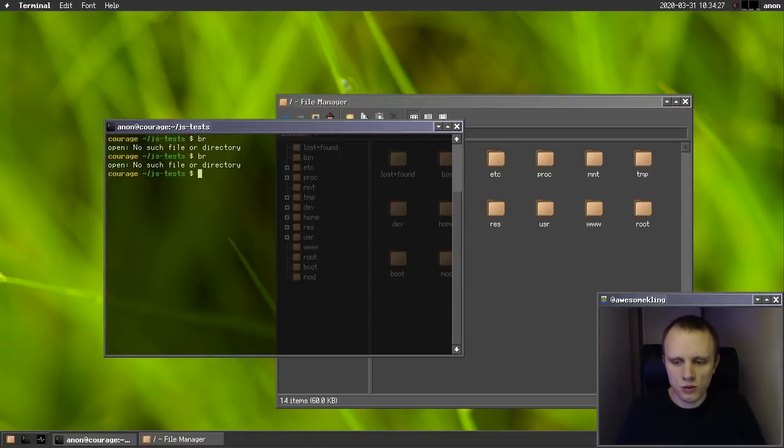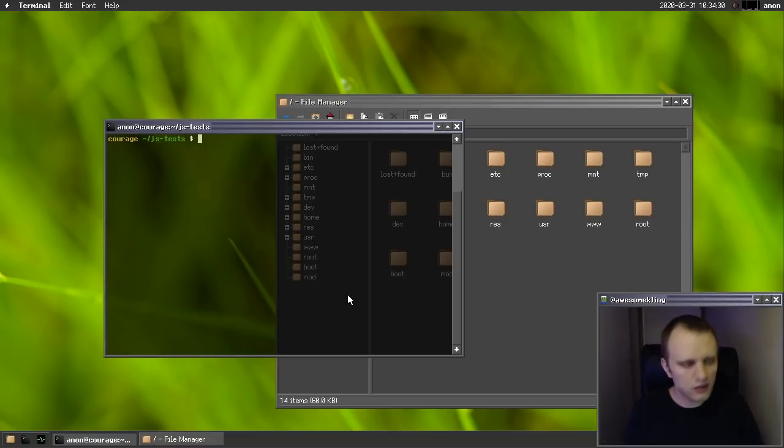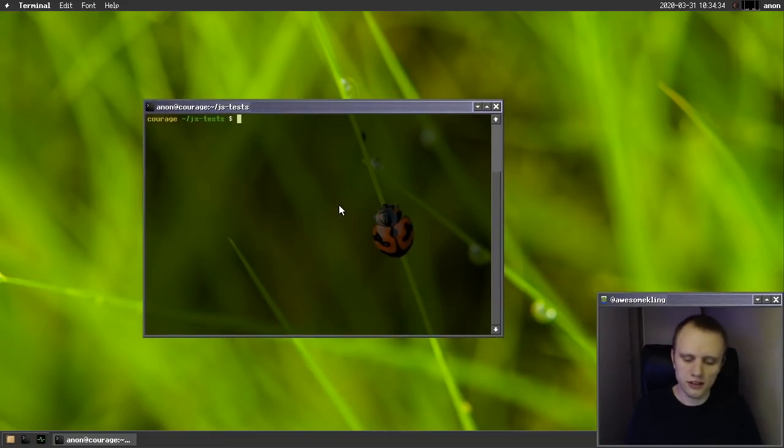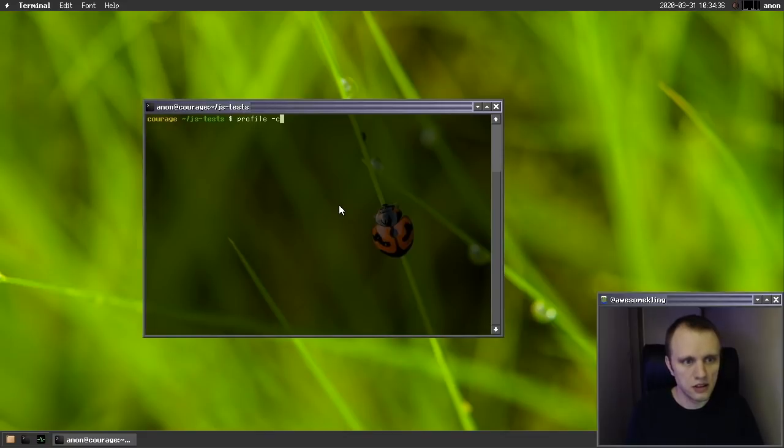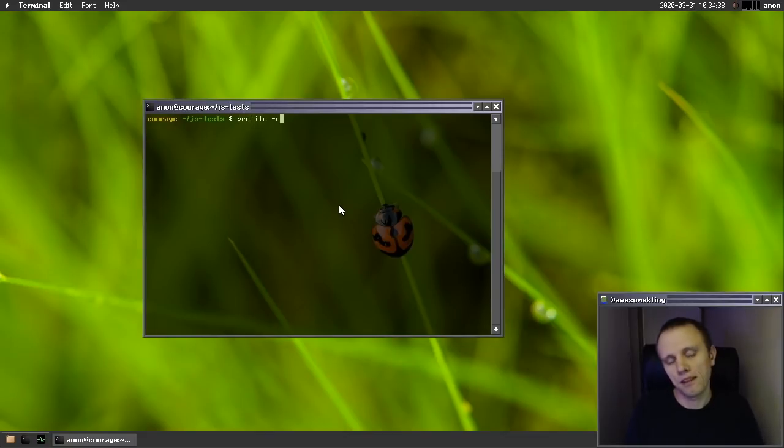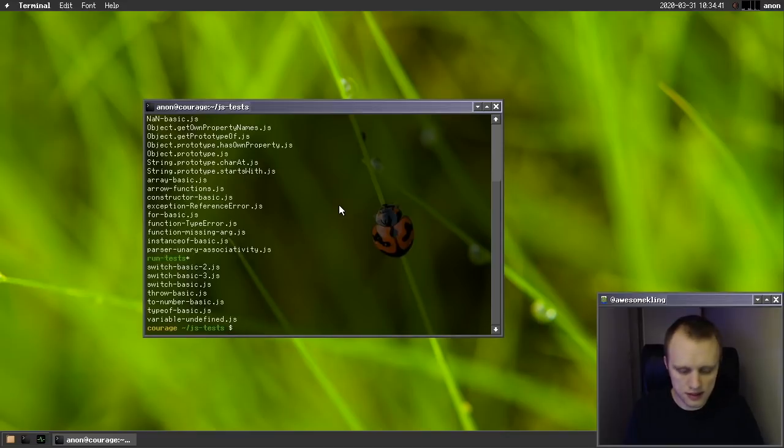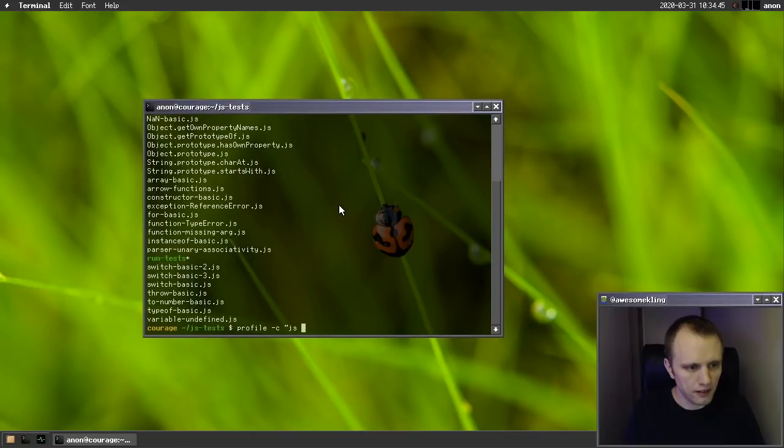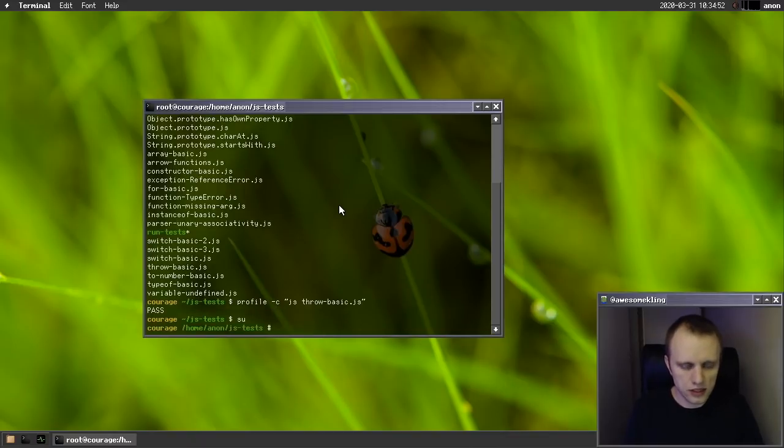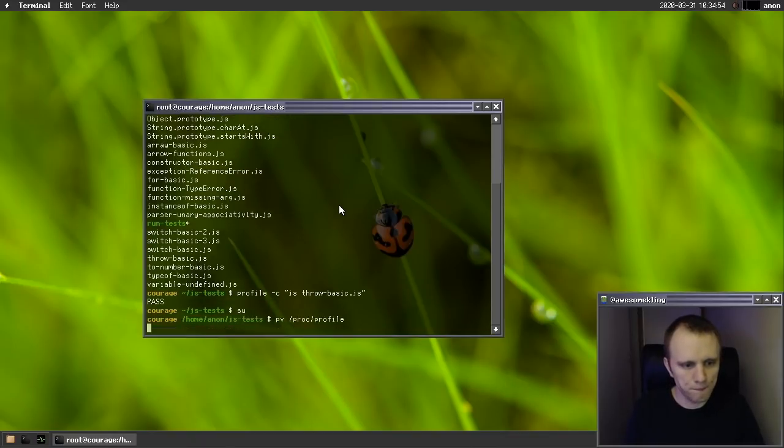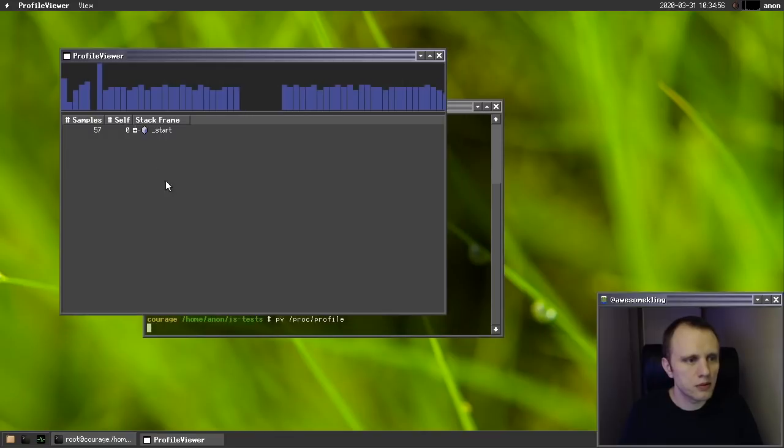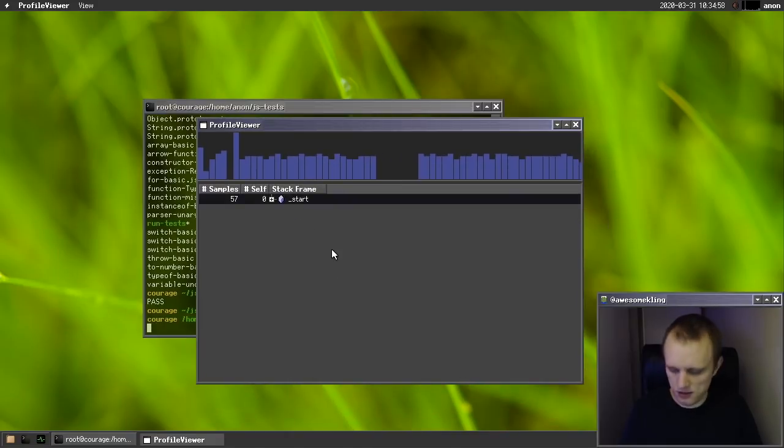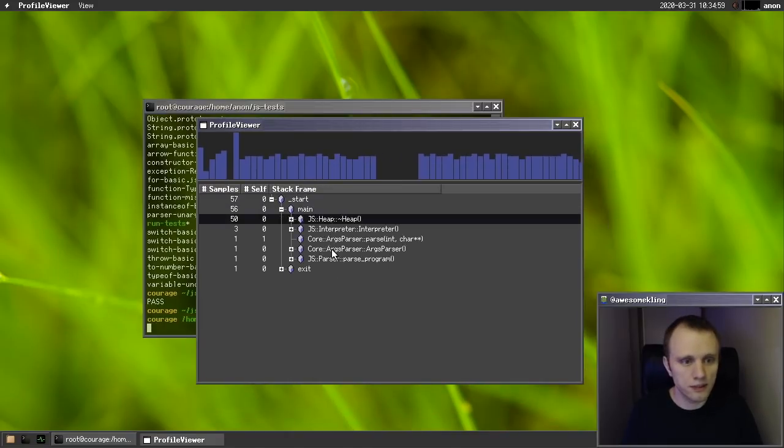So what else has been up? Well, there's been all kinds of things happening. So we got some new stuff in profiler. So I can show you some of that. Let's maybe run the JavaScript test in the profiler, see what that looks like. So we would run the throw basic test, maybe. All right, and then we can open up the profile here to see what the test was actually doing.